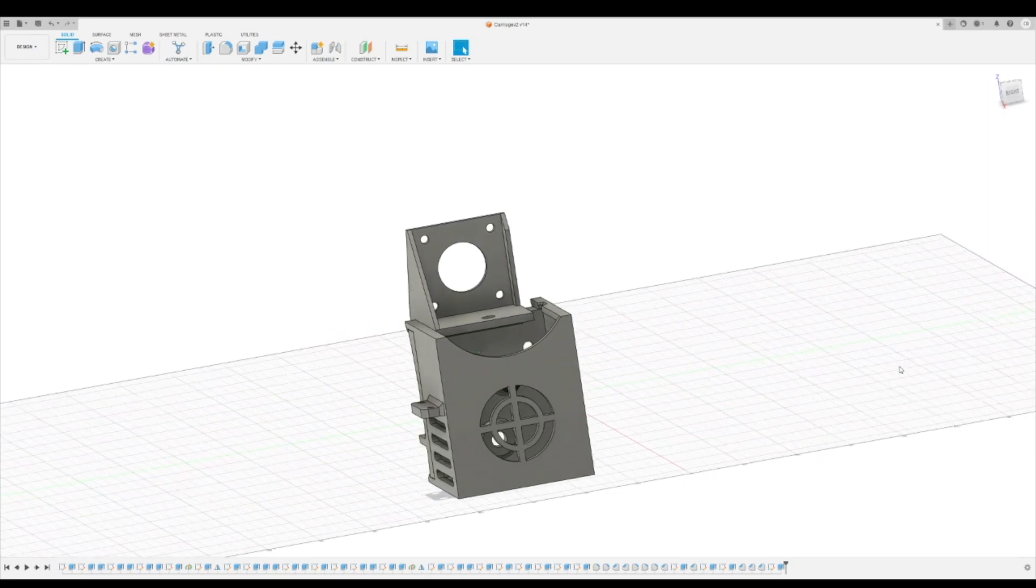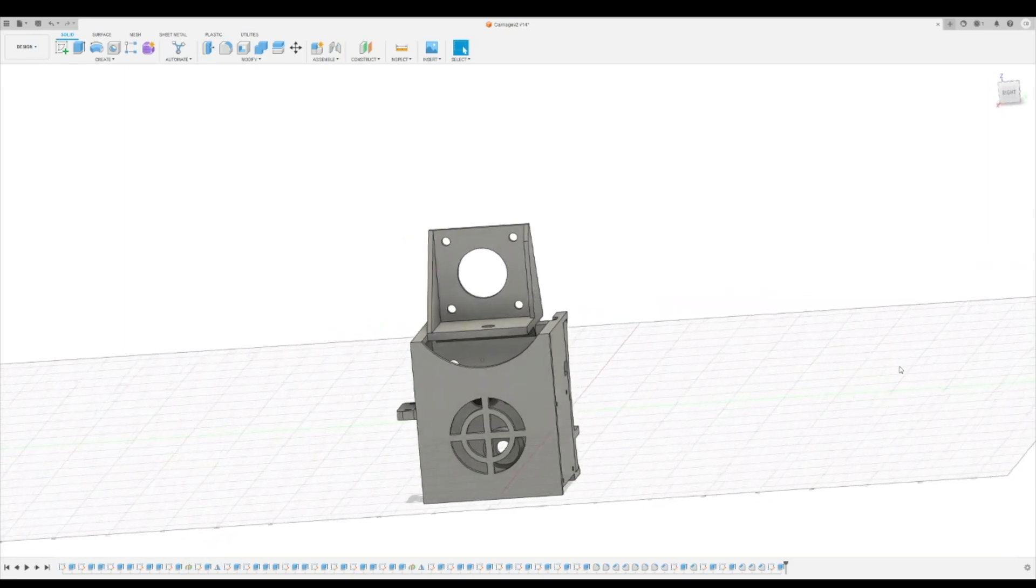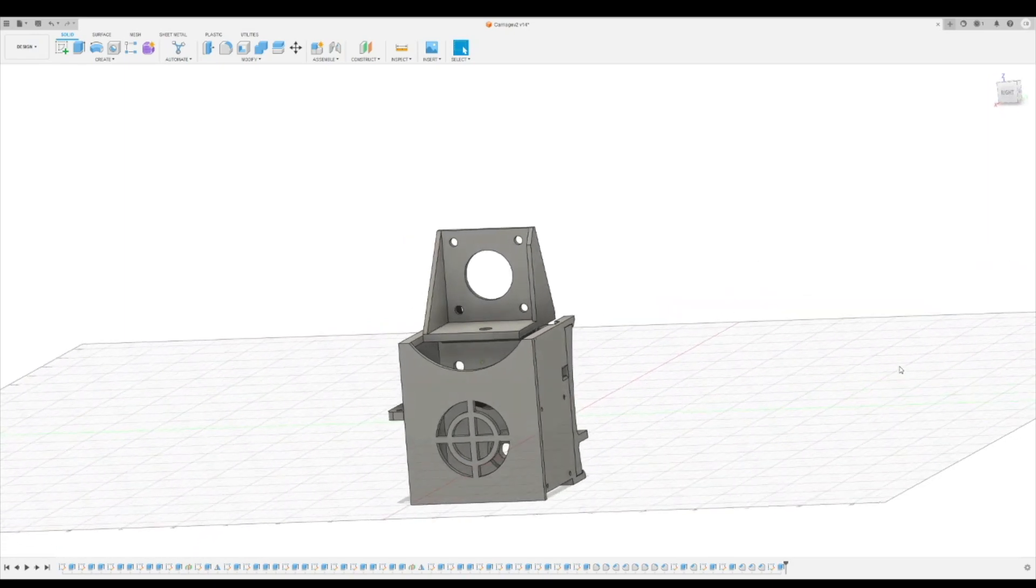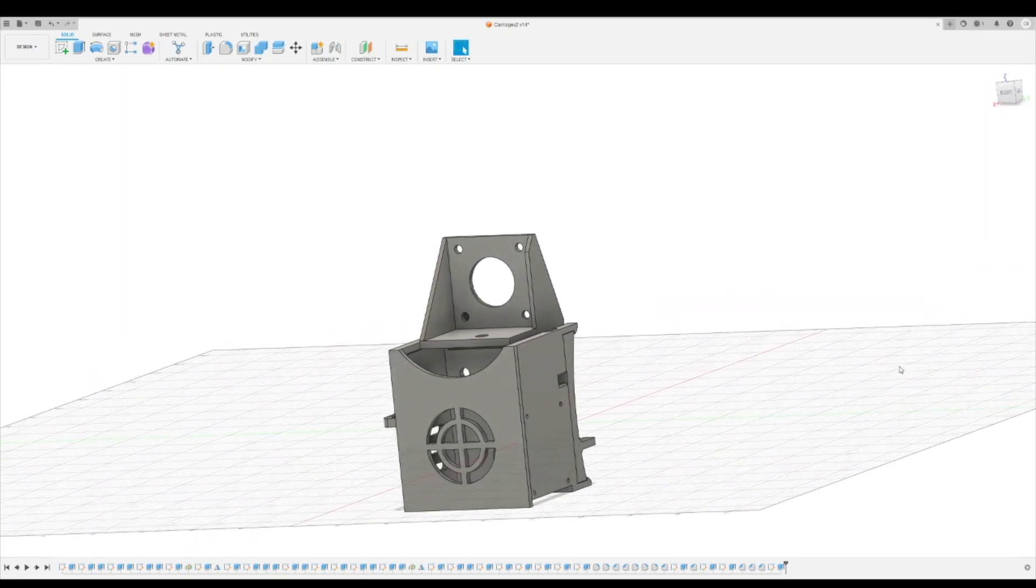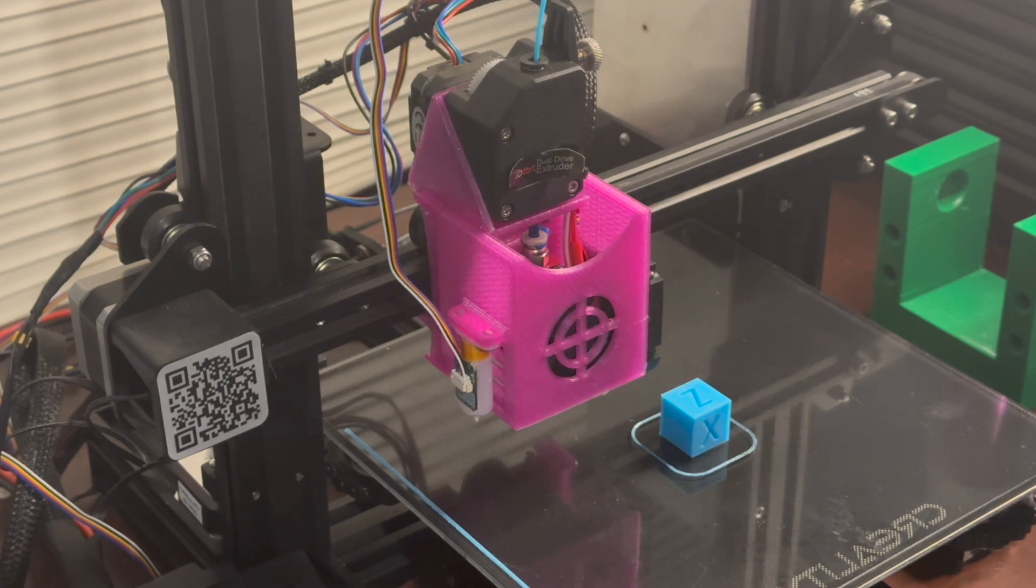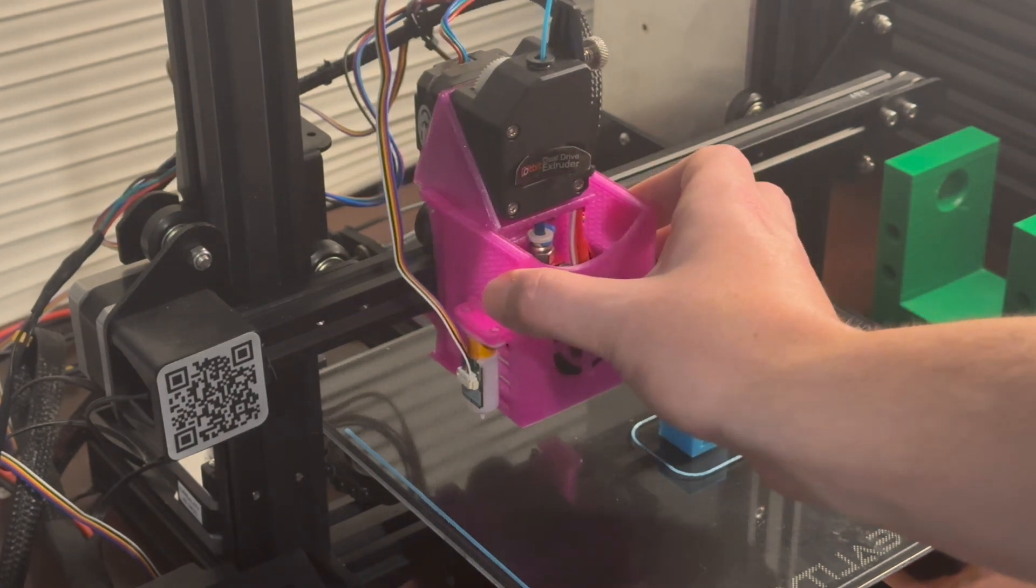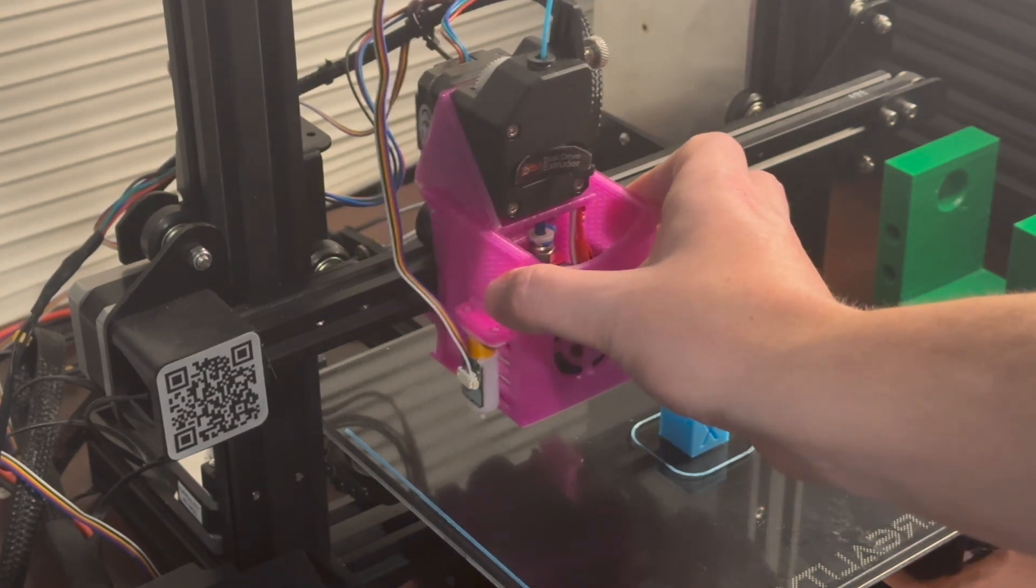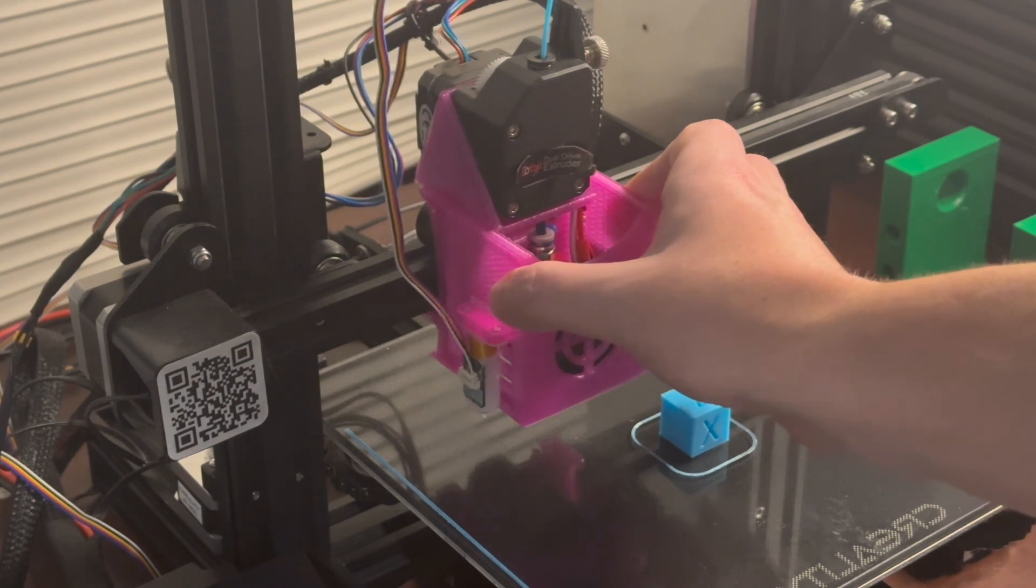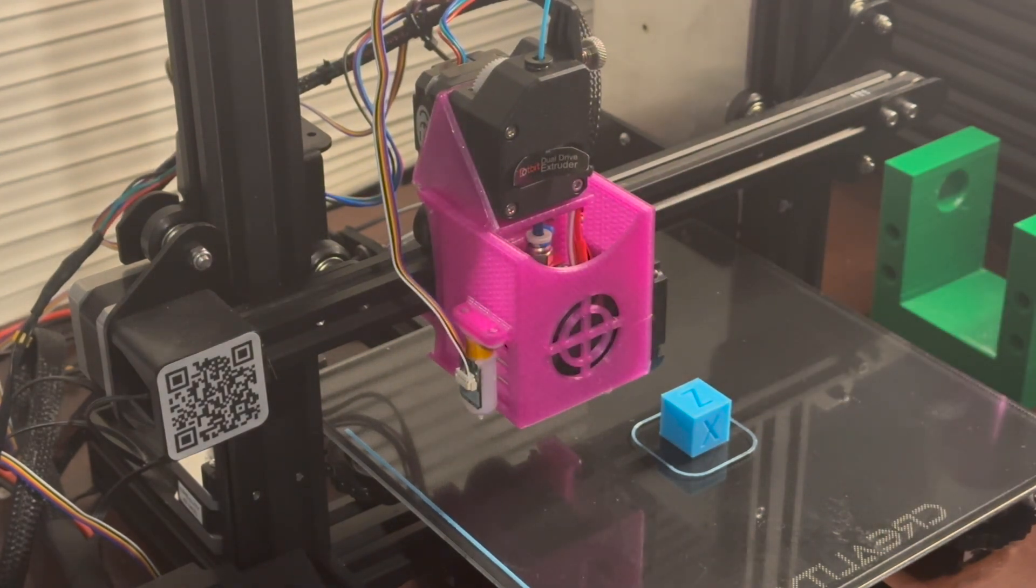So that's the revision 2, super basic looking but serviceable and consistent. Here's the hot end setup on the Ender 3 Pro, and as you can see the fan shroud is on there nice and solid, doesn't move at all.